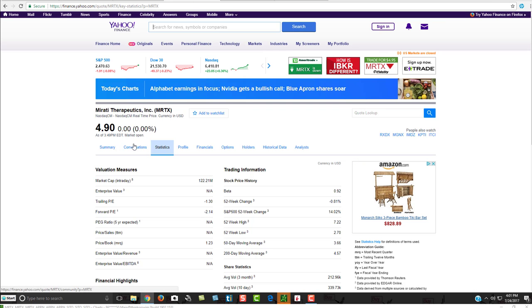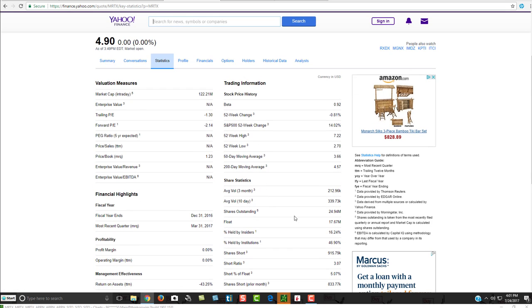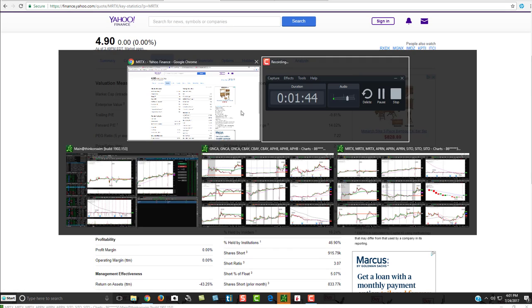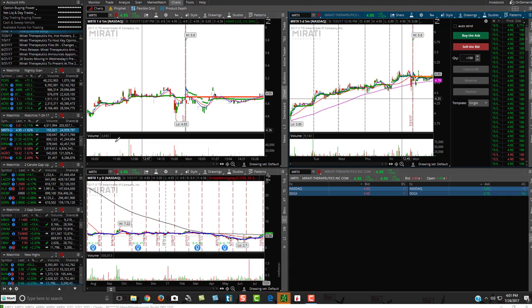you can look under statistics right here and you can see the float over here. So looking over again on Thinkorswim,